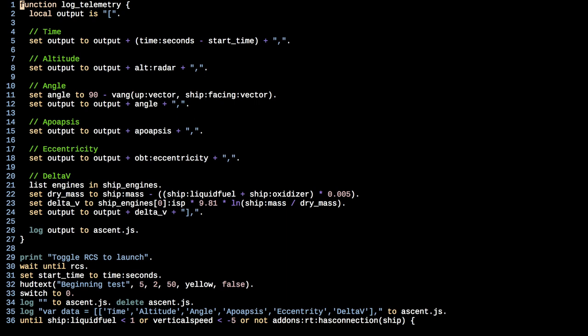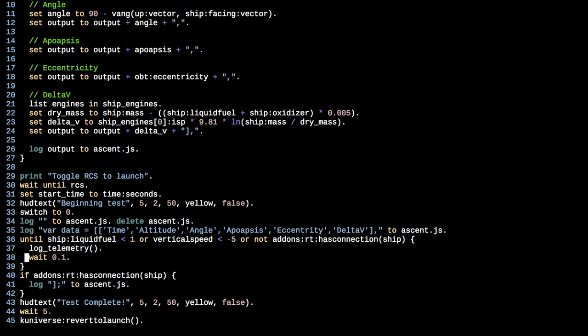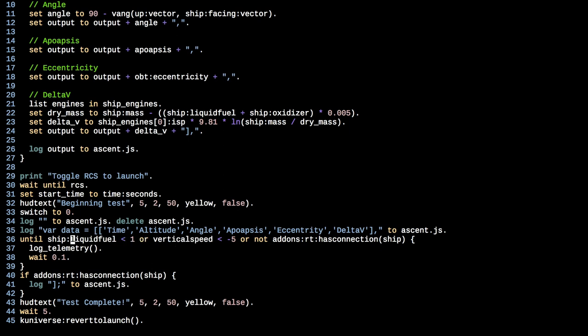And the reason that I did this is because there's actually a second CPU on the same craft. All right, so here we have a function called log telemetry, and I'm going to skip over this just for the moment. And this is kind of the main loop of what we're doing. I'm saying we're going to do the same toggle RCS to launch things, so this doesn't start until we've turned on RCS. We're going to set a start time to the current seconds. We're going to notify that we're beginning this test, and we're going to switch to the archive volume. Now we're going to start logging out.